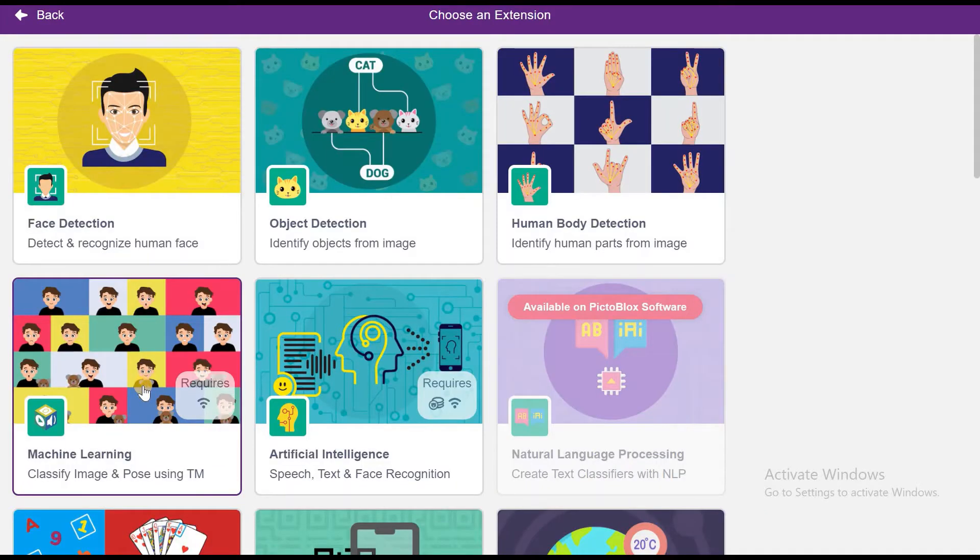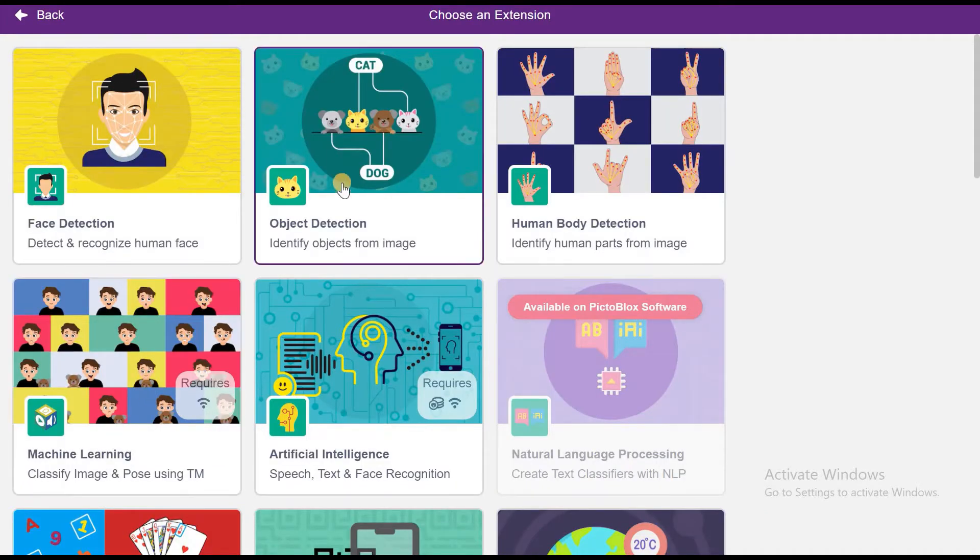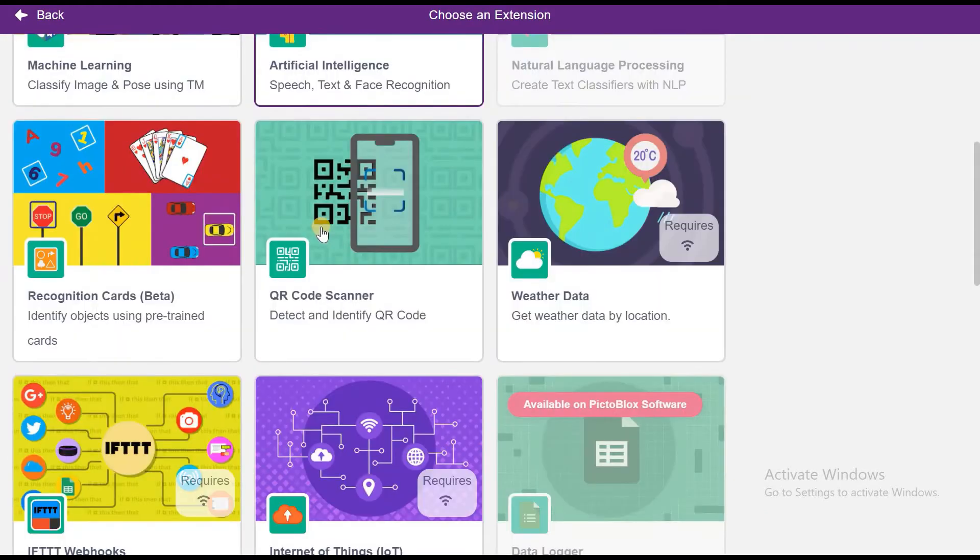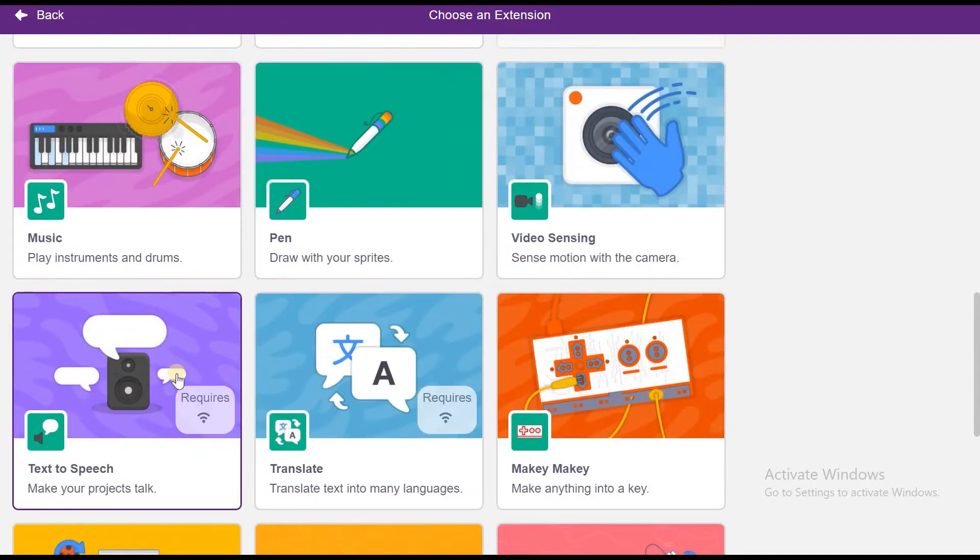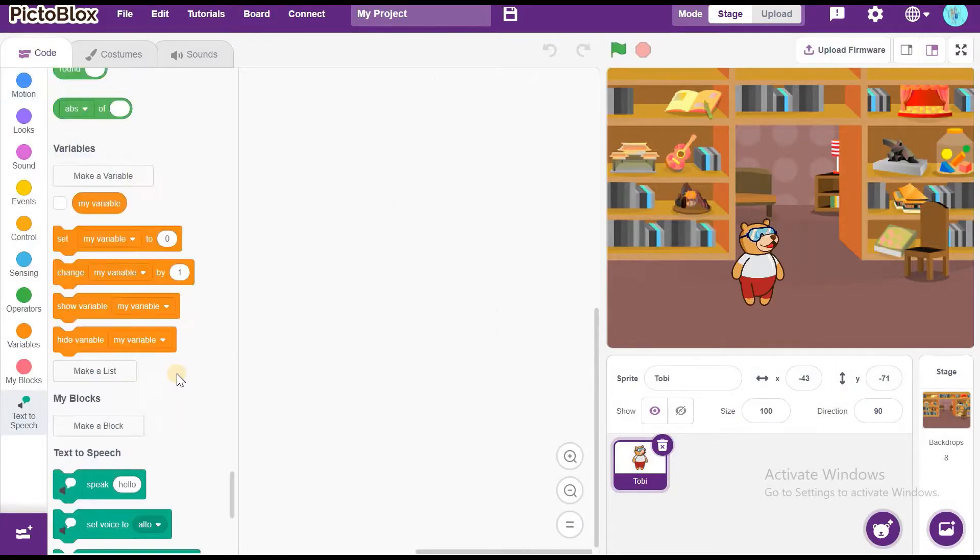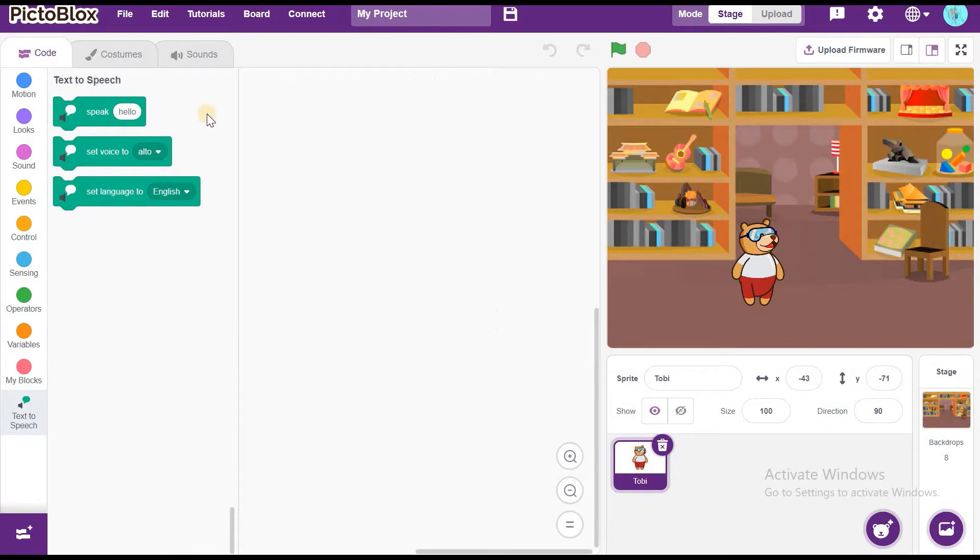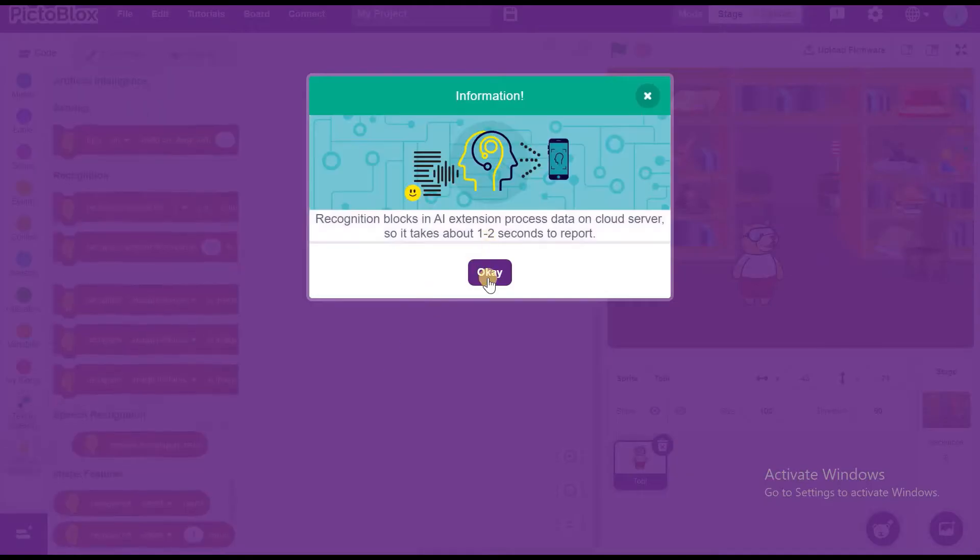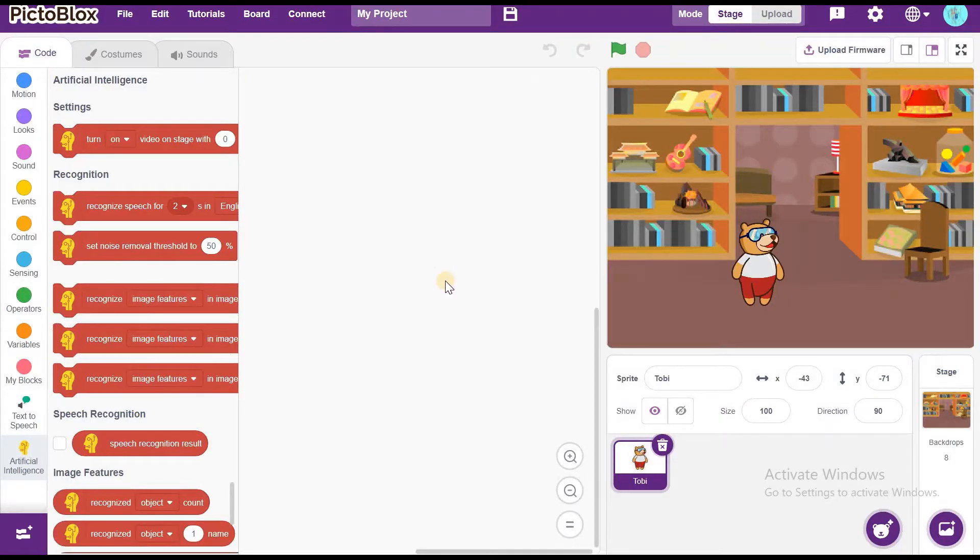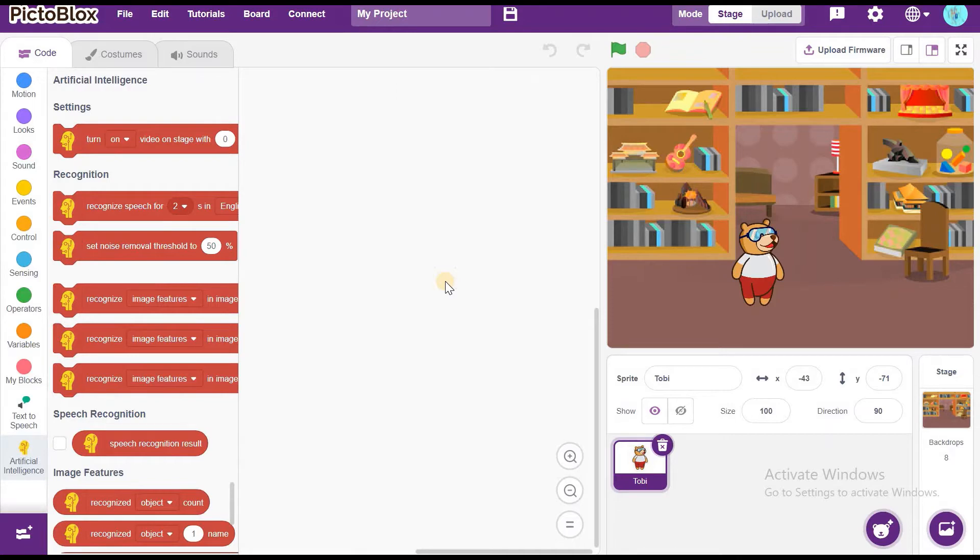now we can choose two extensions. First one is text-to-speech. It requires Wi-Fi. Second one is artificial intelligence. It needs Wi-Fi and to use it, you need to sign in. If you don't know how to sign in PictoBlox, in the link in the description I will give you a link. Click it and learn how to sign in PictoBlox. Watch it and come back to this video.